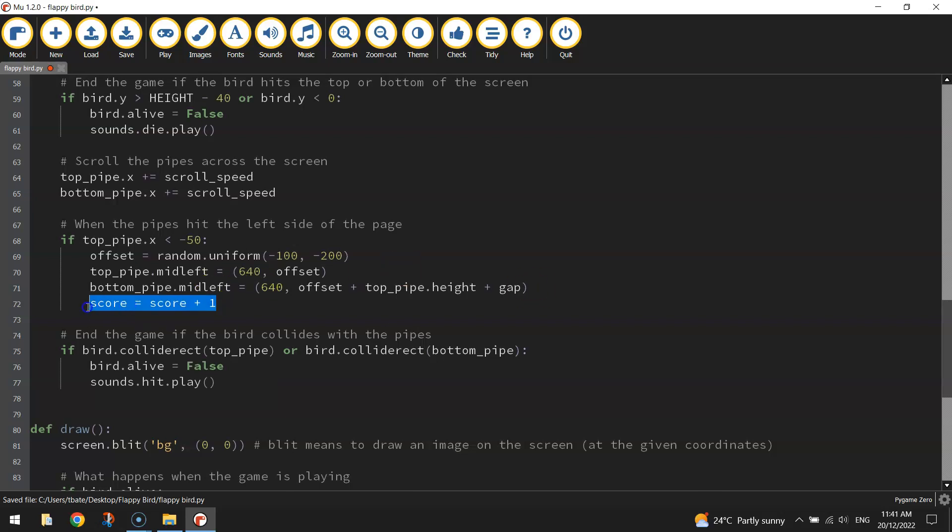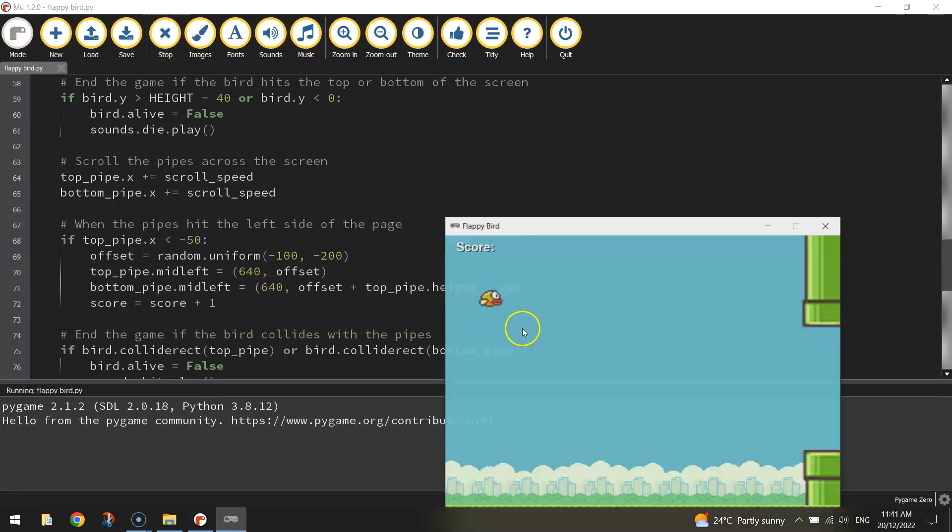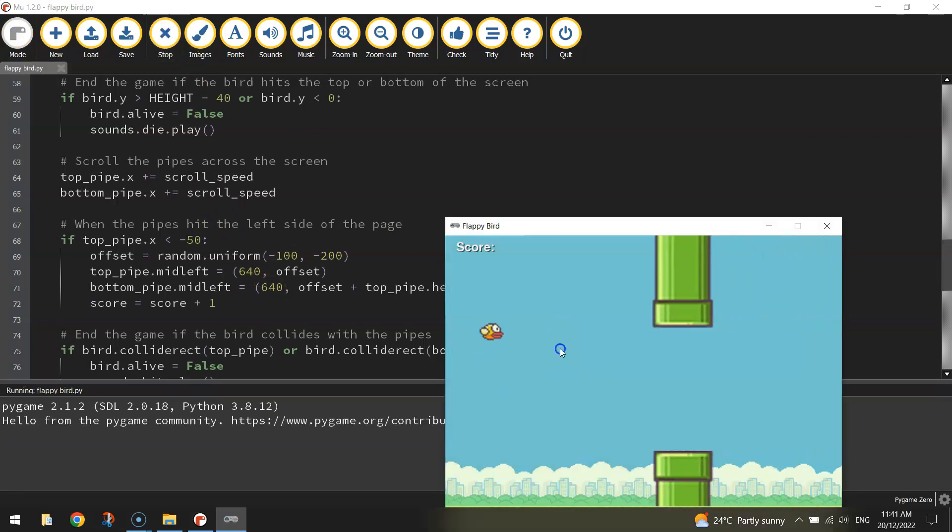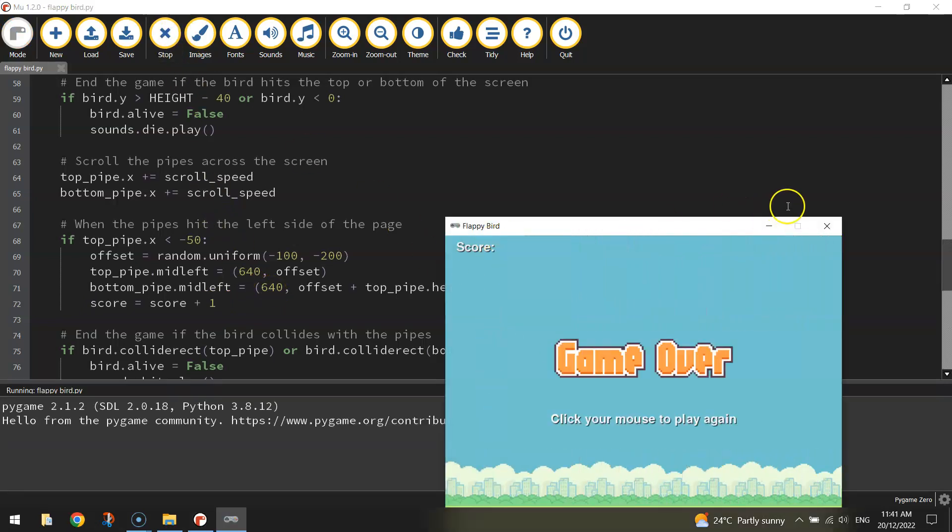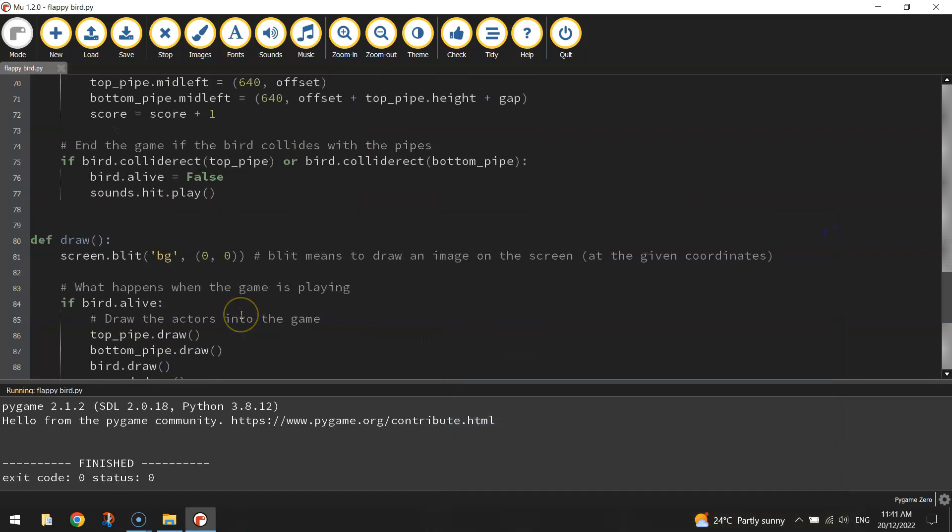All right, so score equals score plus one just goes in this section here. So if our top pipe is less than minus 50, get a point. Now to test if that is working, we need to actually draw our score on the screen. Because if we play it at the moment, you can't see our score. We haven't actually put it into the game yet.